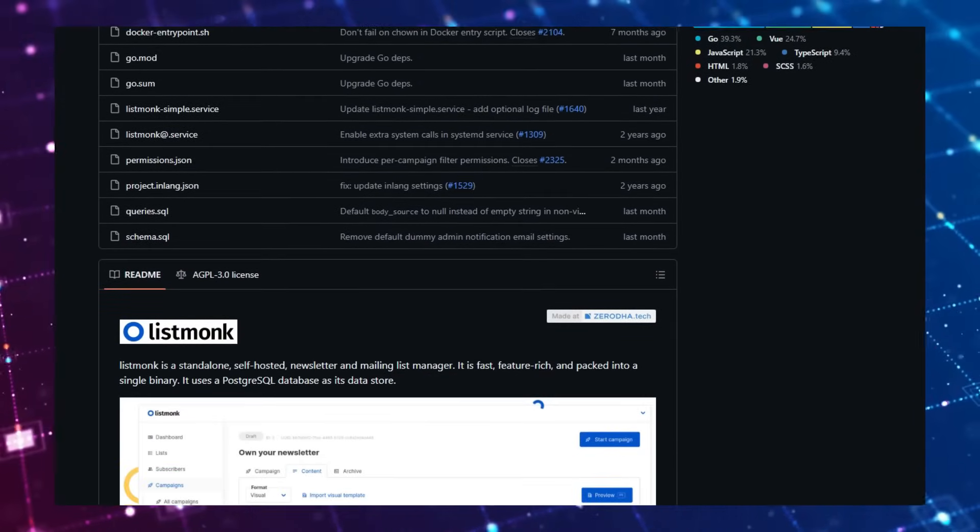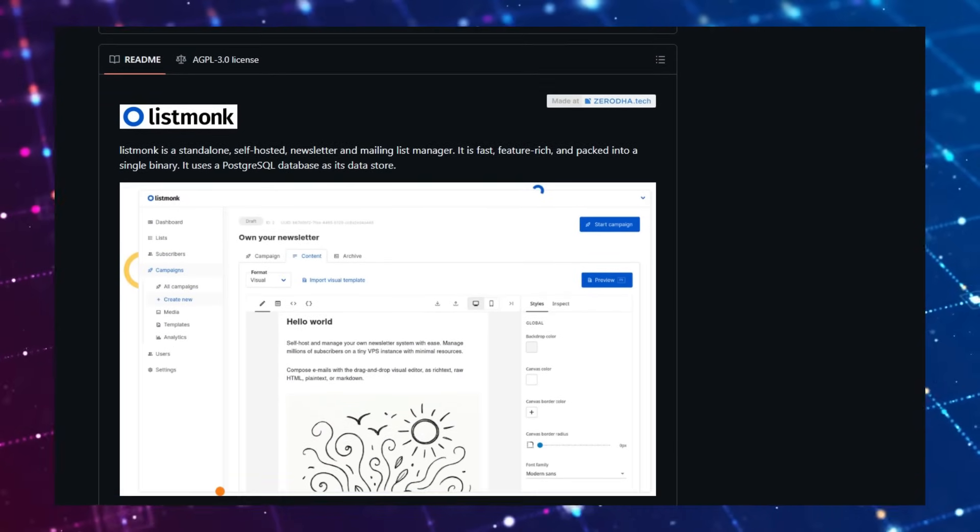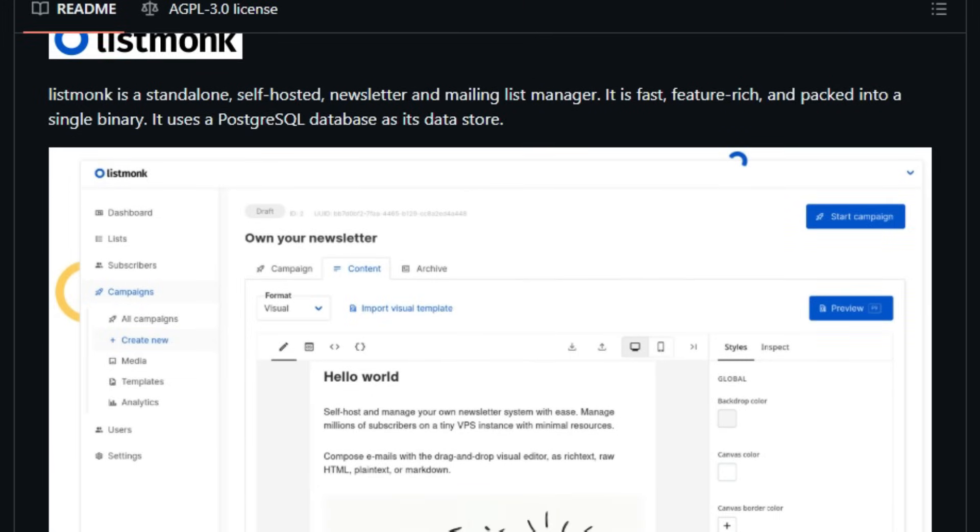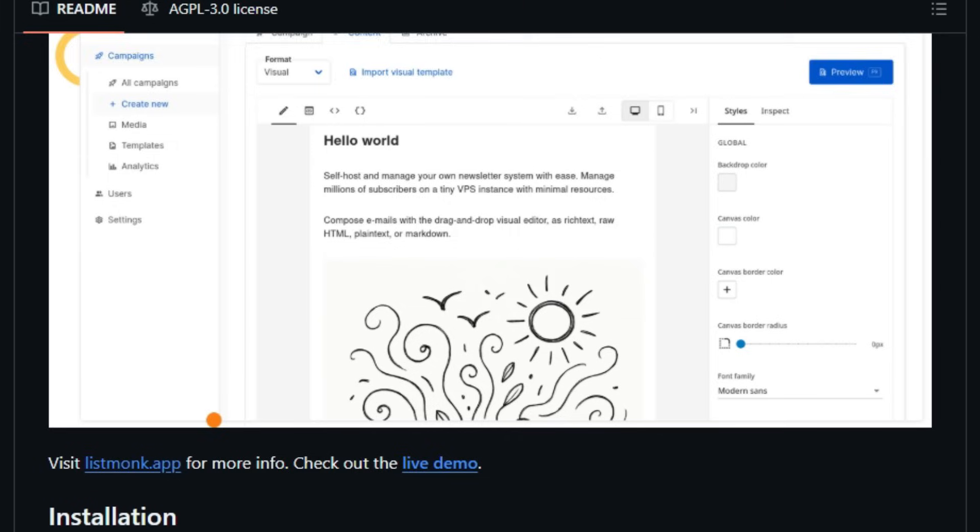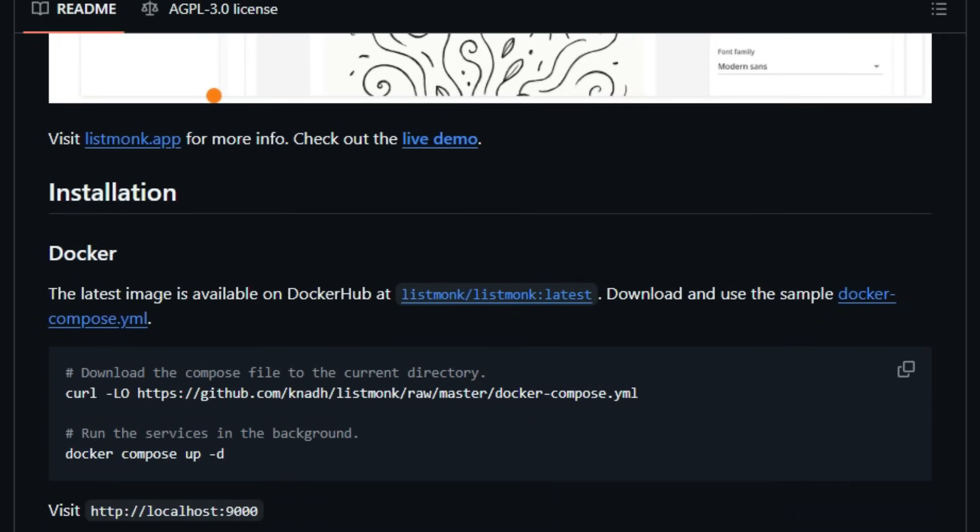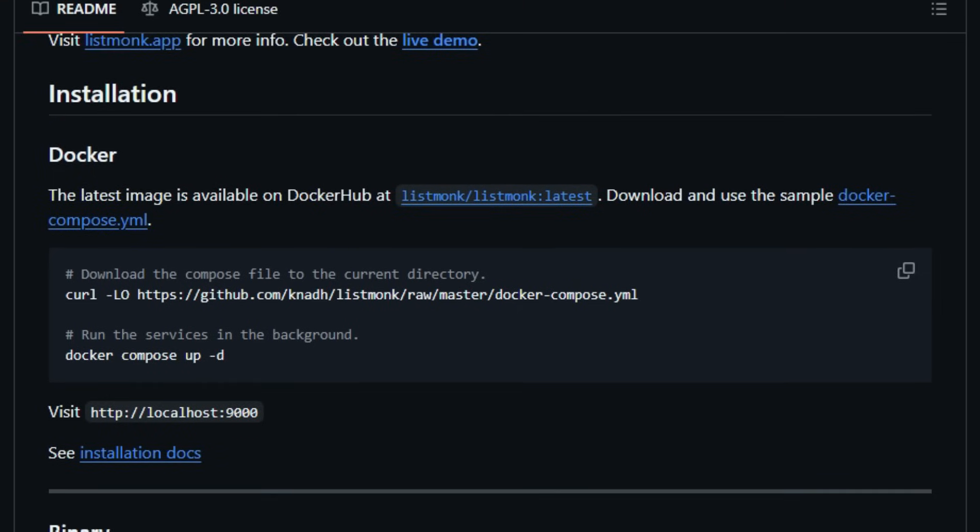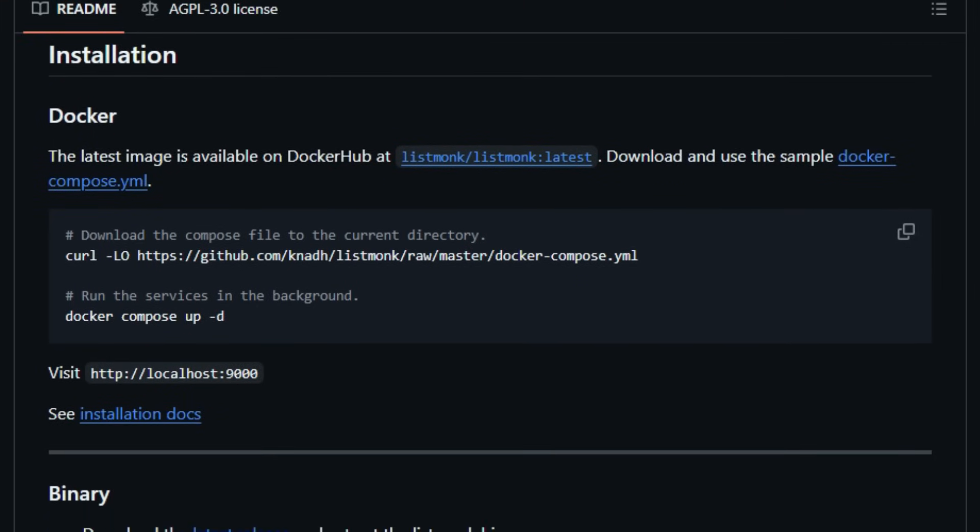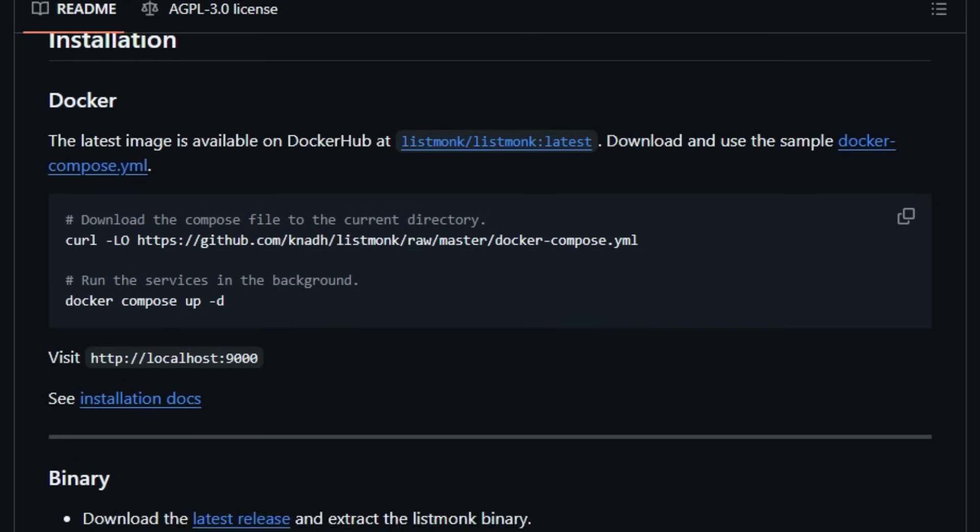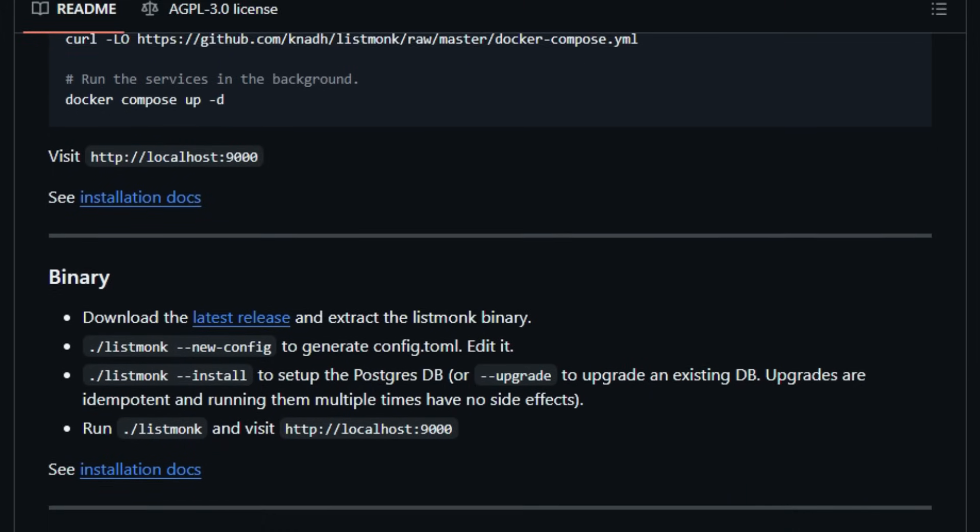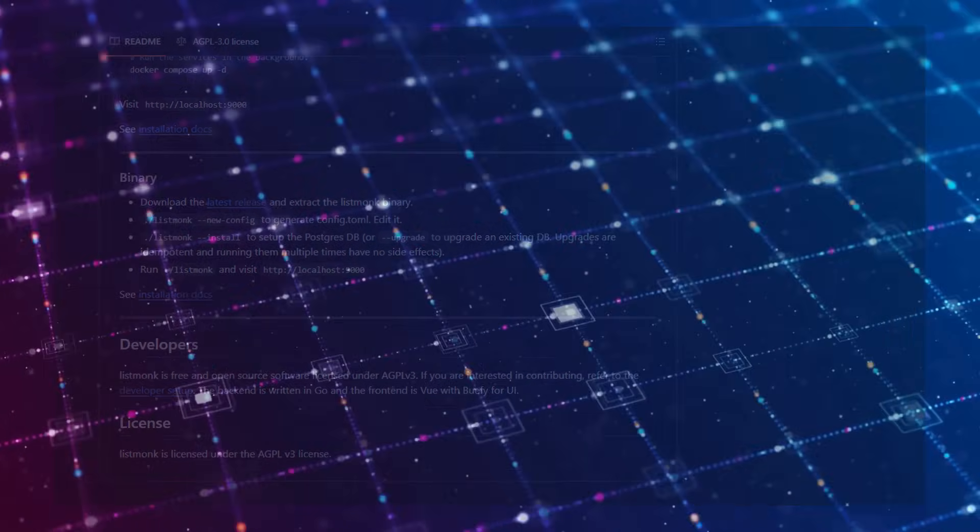ListMonk also excels in customization and extensibility. It offers a powerful templating system using the Go templating language, enabling dynamic content creation with over 100 functions. Additionally, it supports the integration of HTTP webhooks, allowing you to send messages via SMS, WhatsApp, FCM notifications, or any medium you choose. Privacy is another area where ListMonk shines. Subscribers have the autonomy to block list themselves, export their data, or delete their information entirely with a single click, ensuring compliance with data protection regulations. In essence, ListMonk offers a robust, scalable, and privacy-conscious alternative to proprietary email marketing services. Whether you're a startup or a large enterprise, ListMonk empowers you to take full control of your email campaigns.